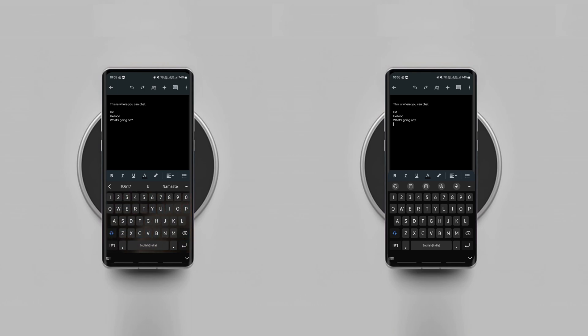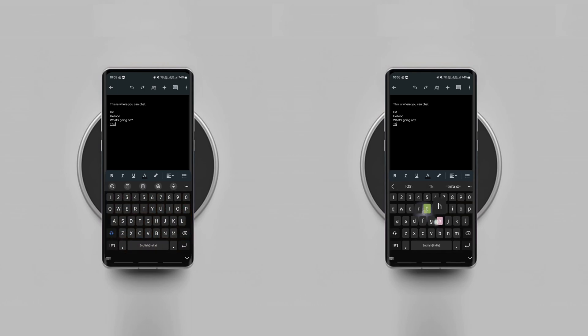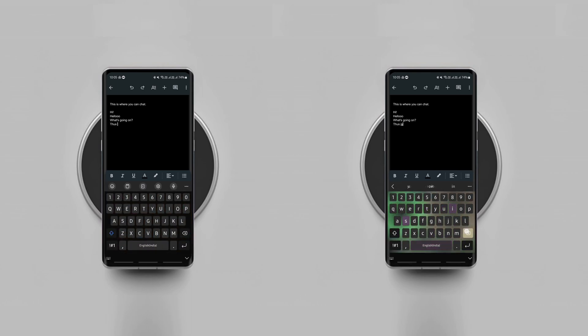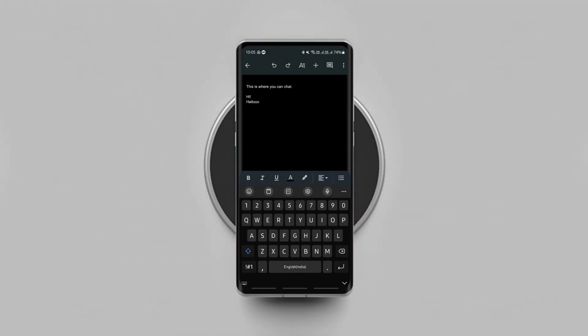You can even add as many people as you want to chat here by sharing this document with them. So try it, it's fun.